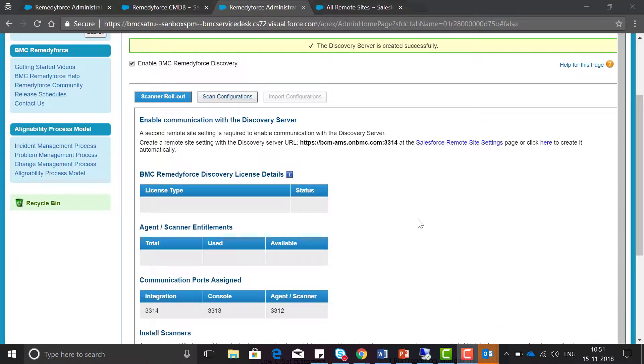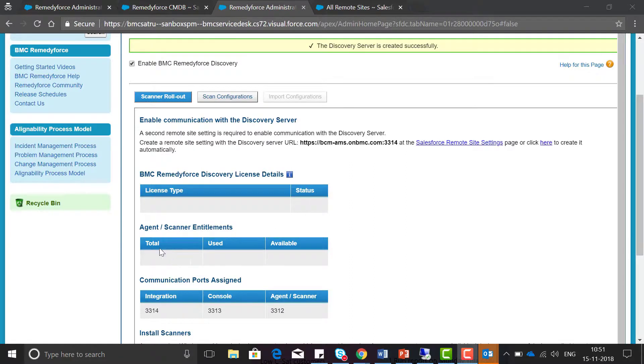I would like to mention one point here: before installing any scanner it will show blank in the scanner entitlement section.